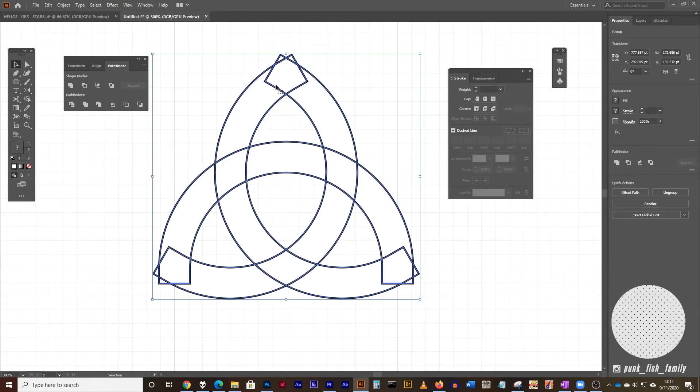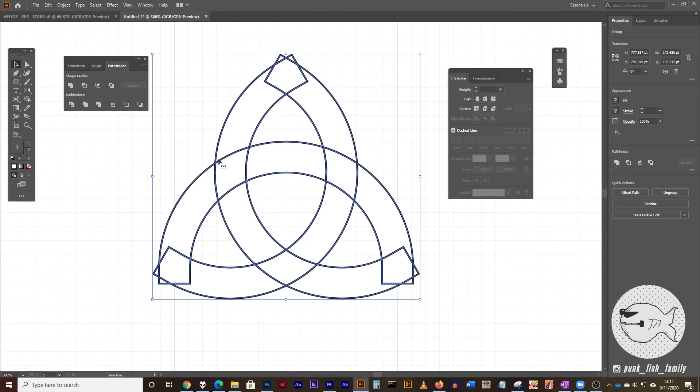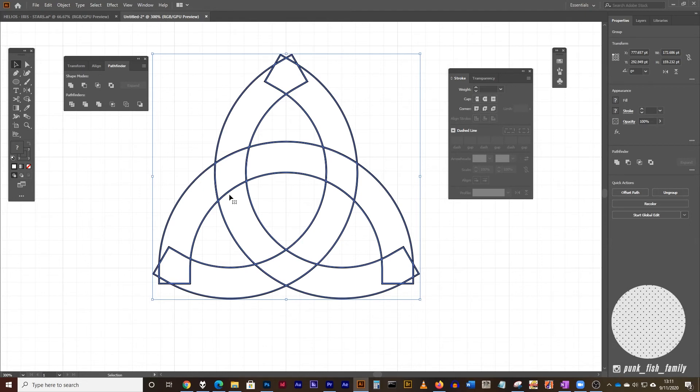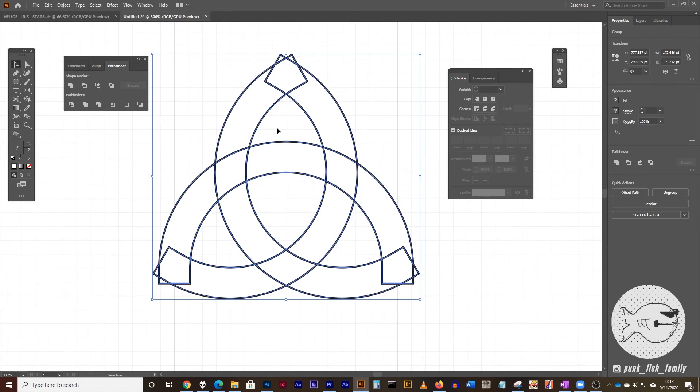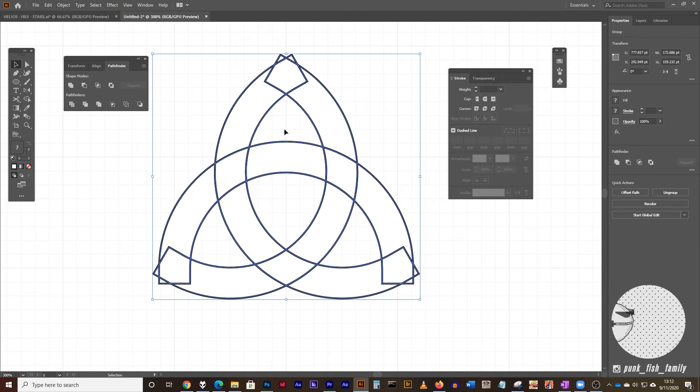And you're going to see now that anywhere that this overlapped, I now have its own shape. Now two things happen when I use the pathfinder tool here. One, it gets all grouped together. And two, any area that was bounded by some shapes becomes a shape itself. So these areas here that are in between are actually an unpainted shape. So we're going to do two things.